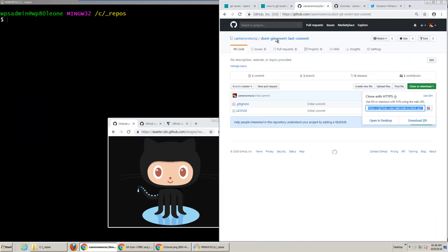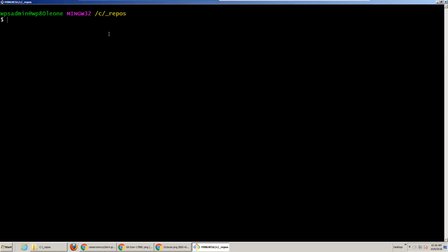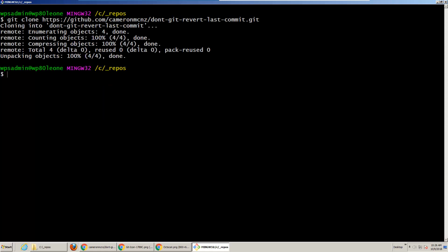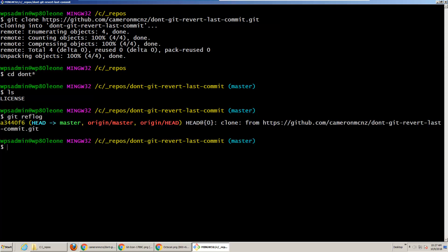I've got this little repository called 'don't git revert your last commit', which I'm just going to clone over here in my local workspace. I'm going to move into that, and you can see there's nothing in here other than a license. If I take a look at my history with git reflog, you can see that I've got a nice pristine repository here — that's the very first commit and nothing bad has happened. So let's do something bad.